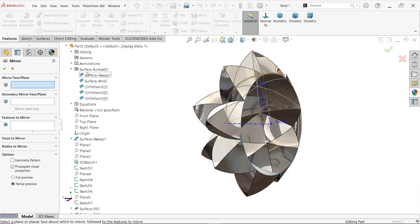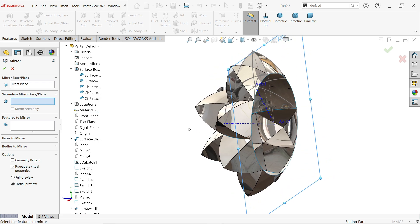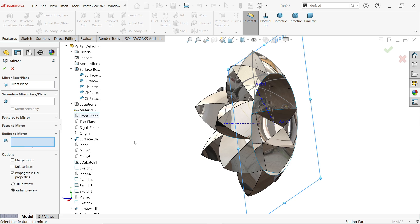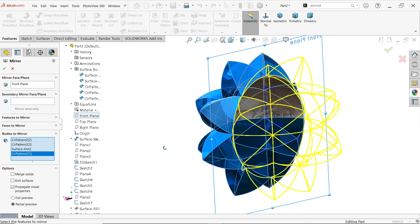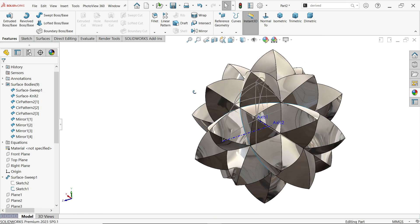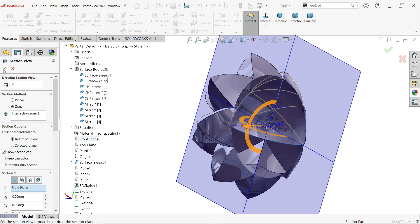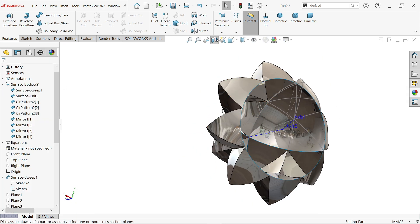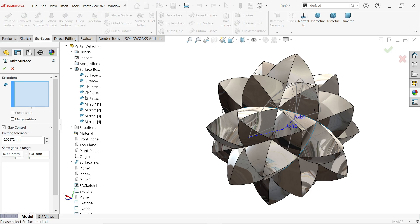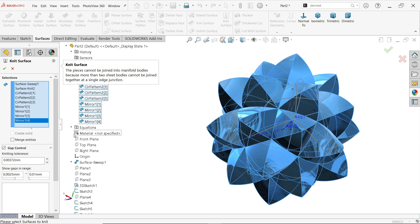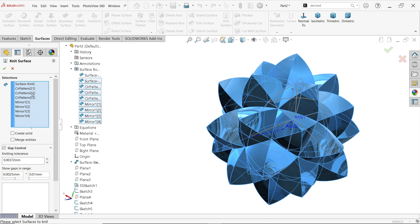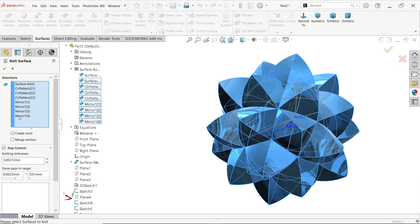Now activate Mirror. Select the correct plane and choose Bodies to mirror — select all four bodies. Say OK. If we check a half-section, you can see it is hollow. So again use Knit Surface — select all the bodies, merge them, delete internal surfaces, and enable Create Solid. Say OK.